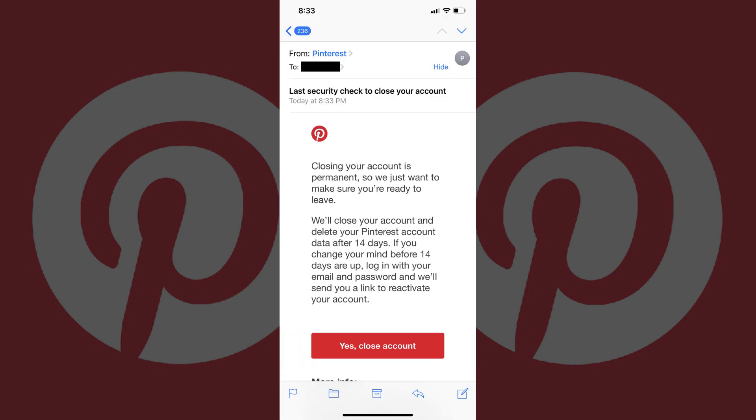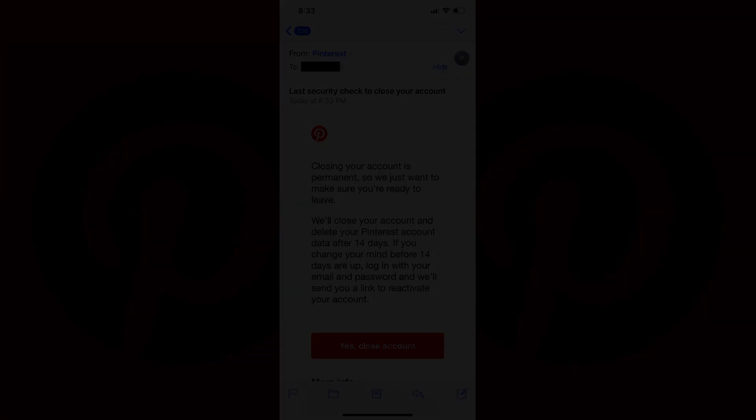Step 7: Open the email from Pinterest with the subject line 'Last Security Check to close your account.' Tap Yes, Close Account in this email. Your Pinterest account will now be completely closed.